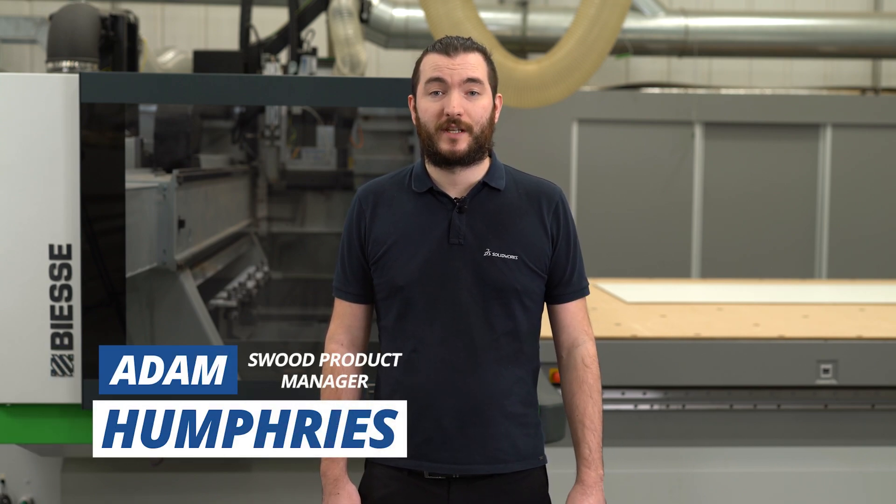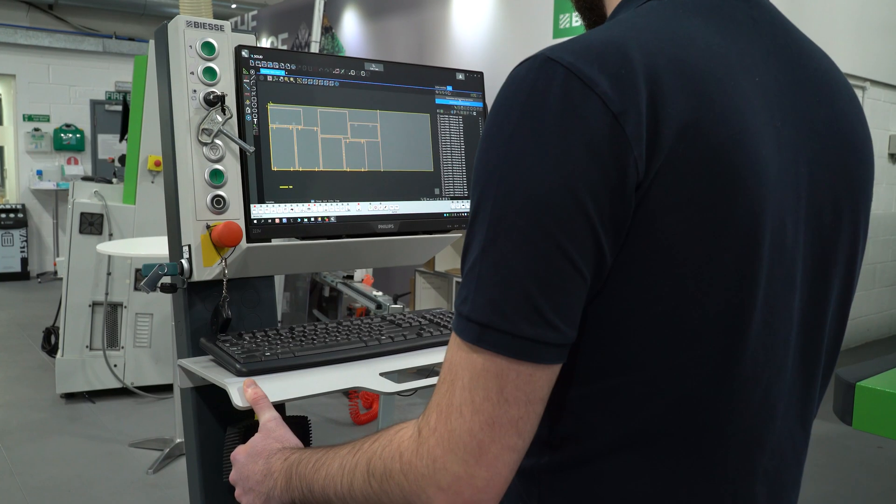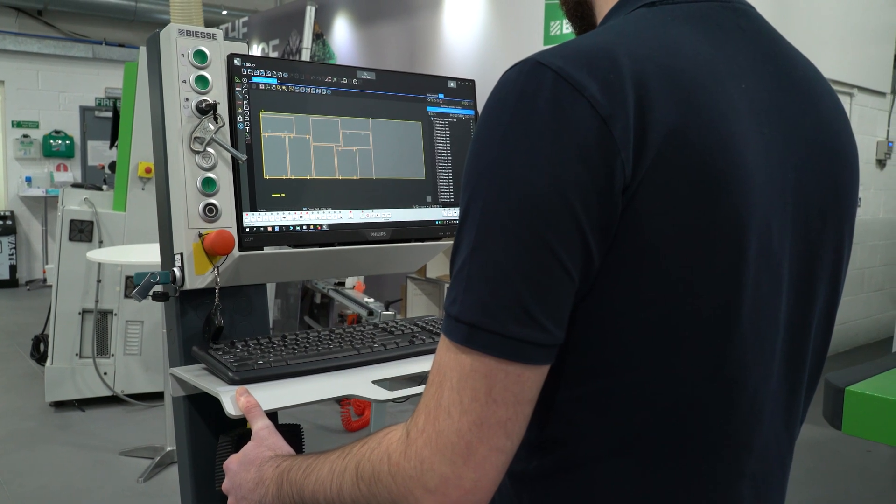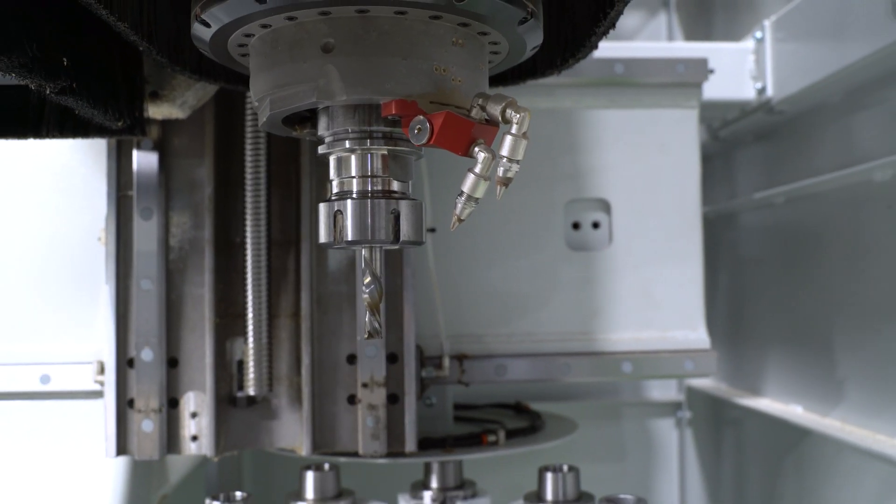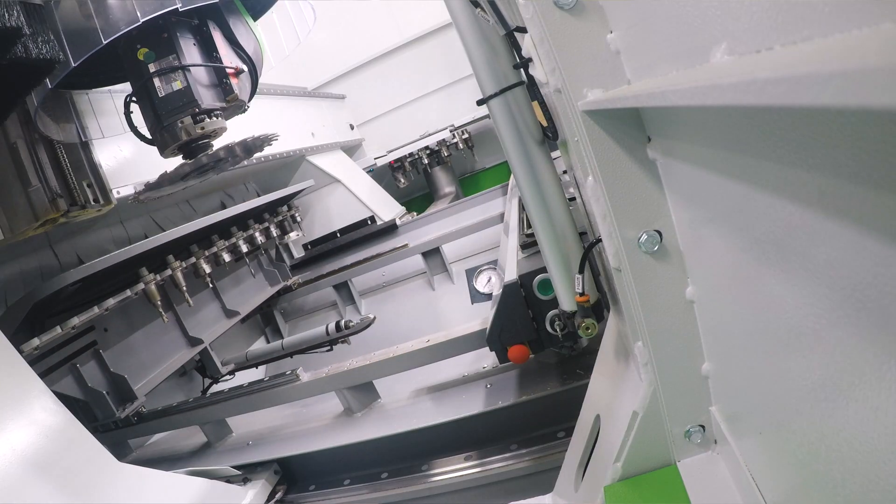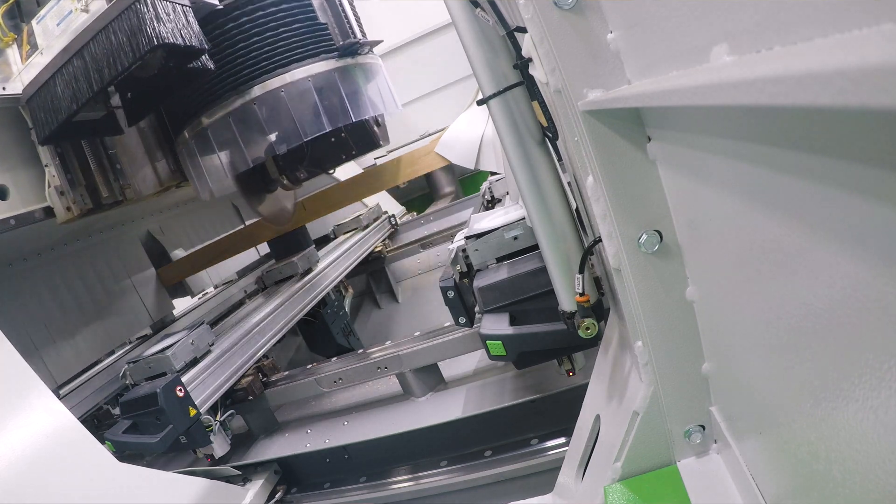Welcome, we're here at BSC in Daventry today to look at how SWUD connects with real-world CNC machines. We're going to be looking to run two of their CNC machines, the Rover A flat table with their new T-Jet attachment and the Rover A pod and rail machine 5-axis.